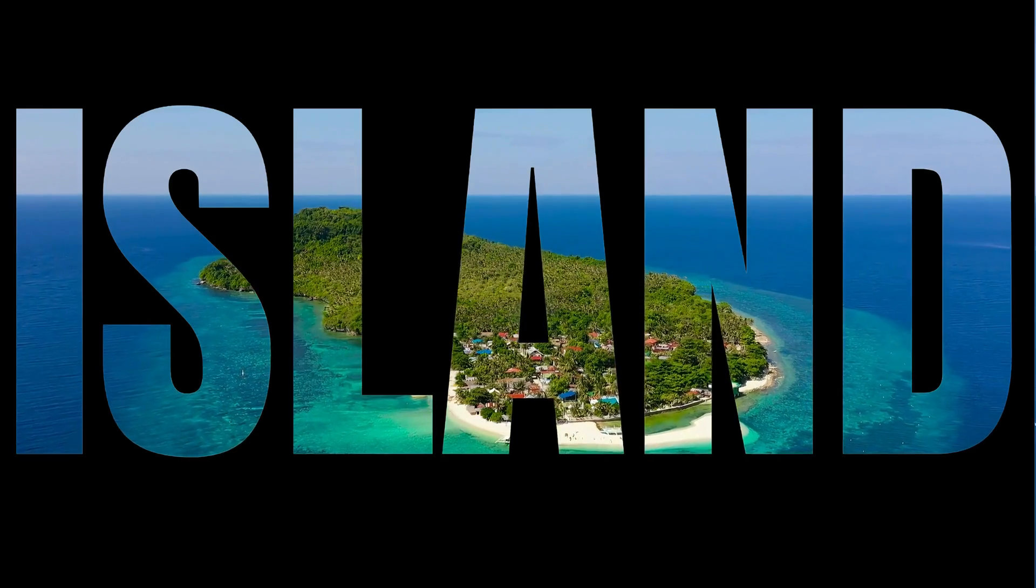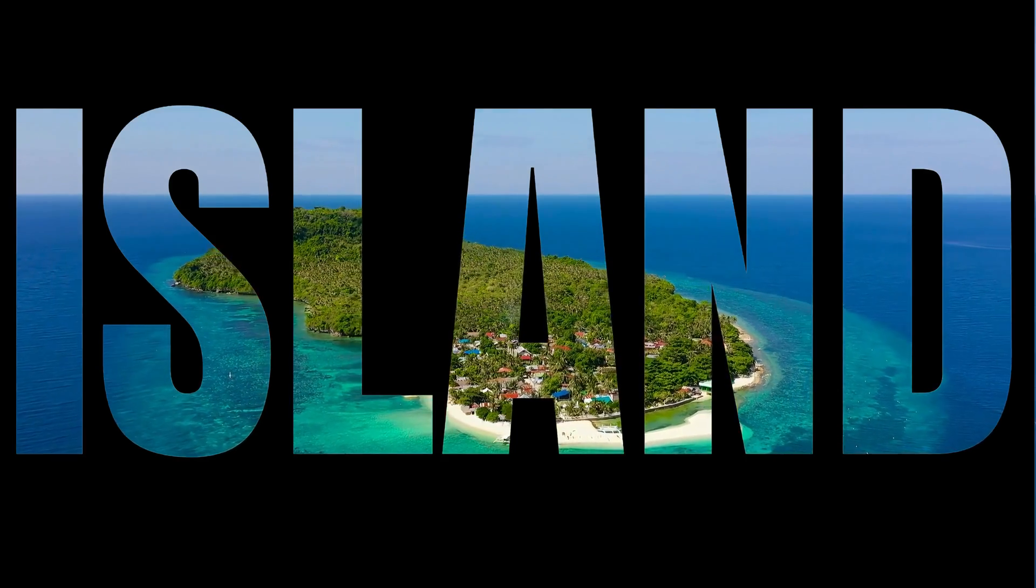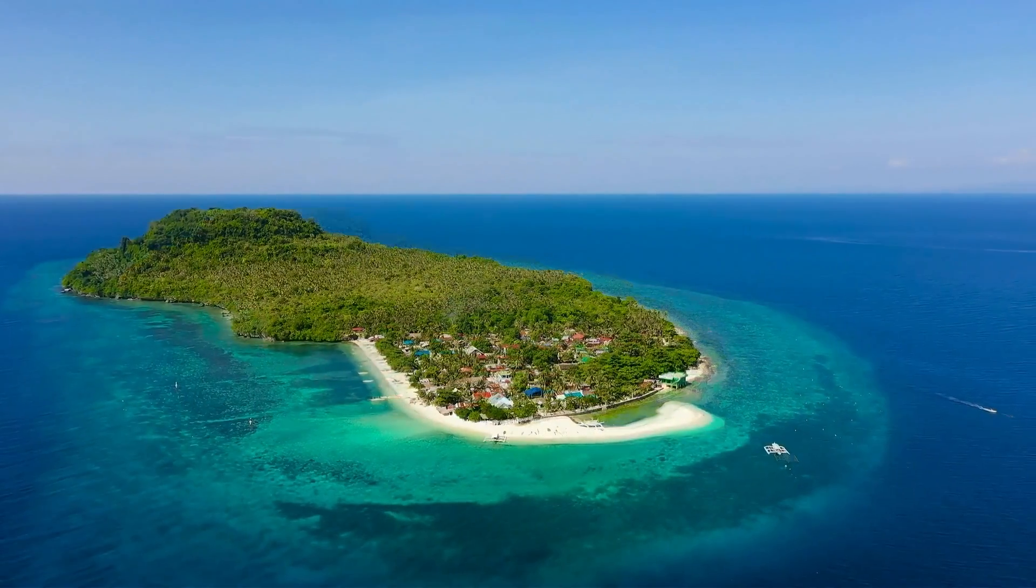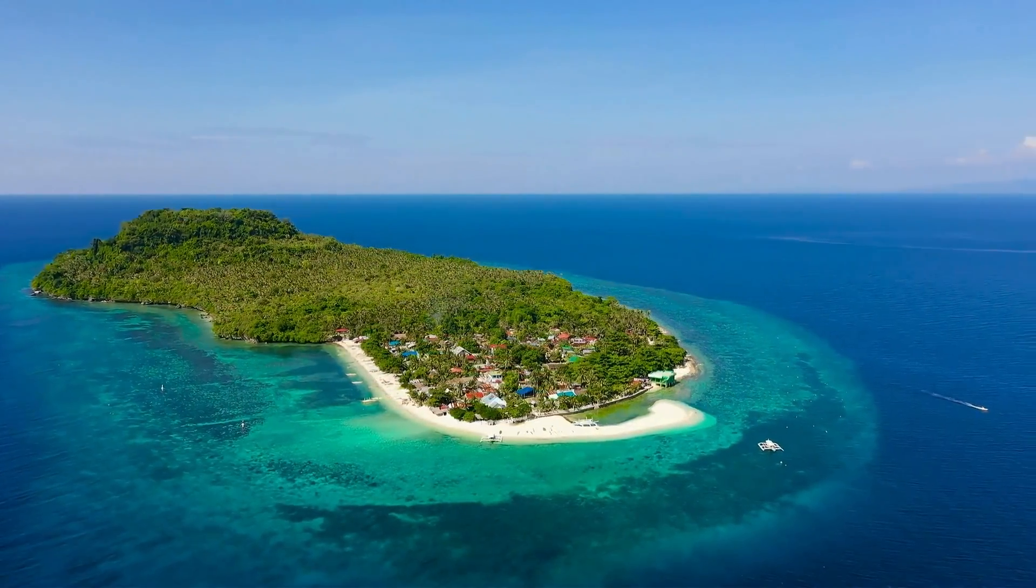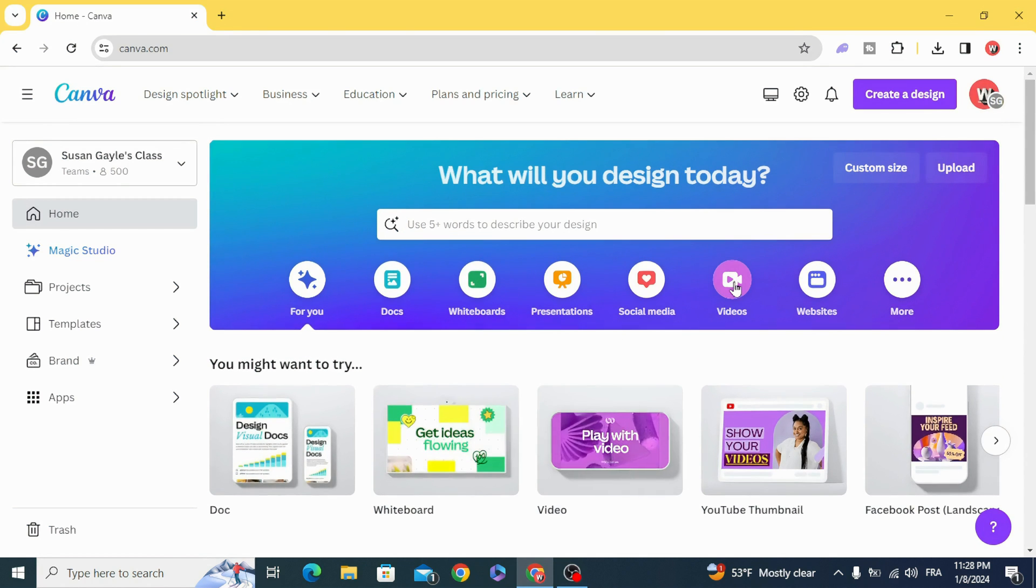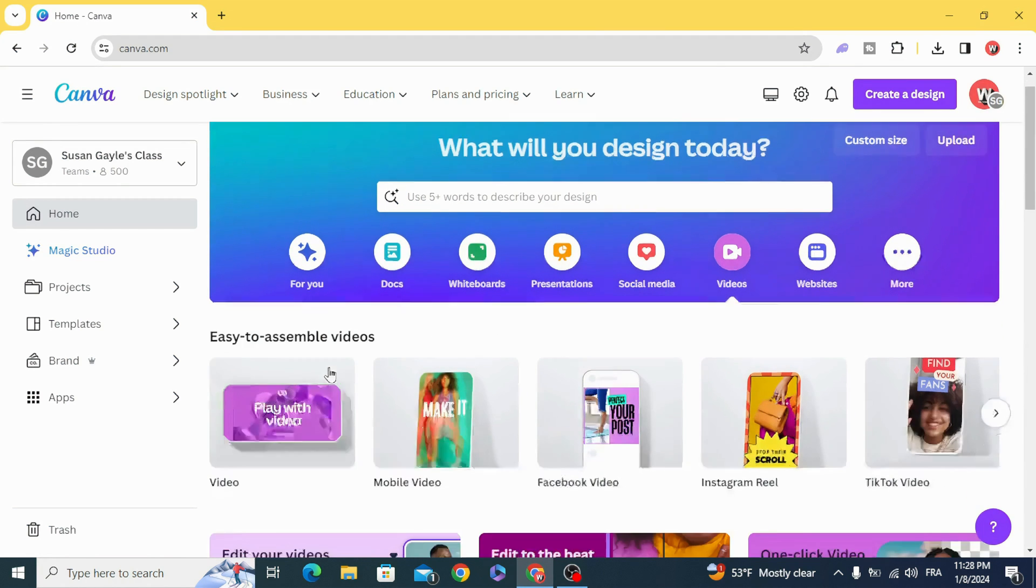Today I'm going to show you how to make a zoom through text effect in Canva. Go and open a new video project.